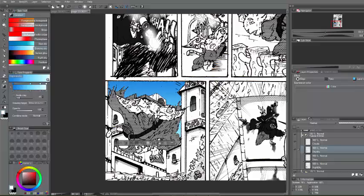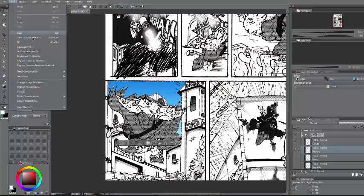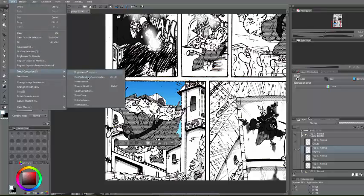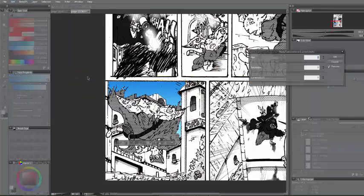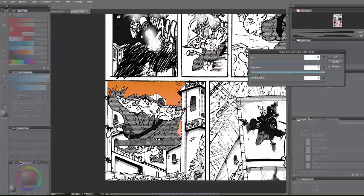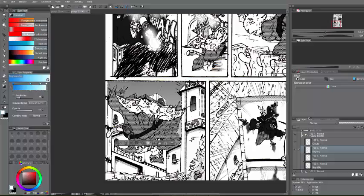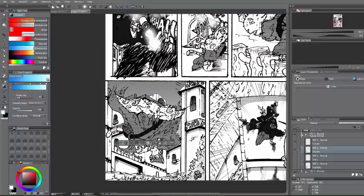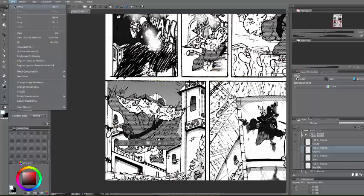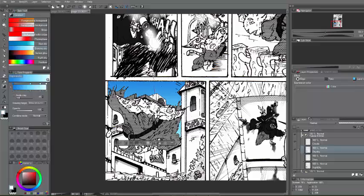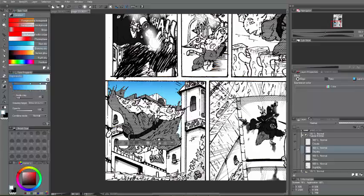And then you want to go into your tonal correction tool. And then hue and saturation once more. Decrease the hue and saturation. And then you have your base sky. But, you know, you could make this better. I could probably make this a lot better. For this purpose, let's make this a lot better.